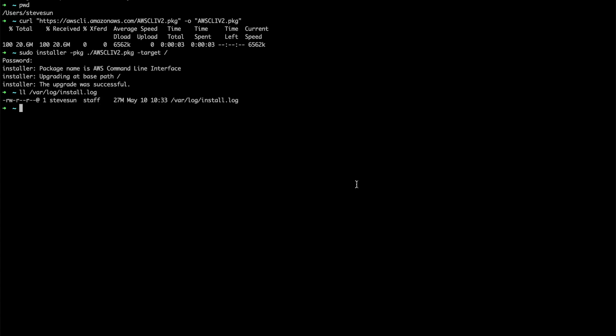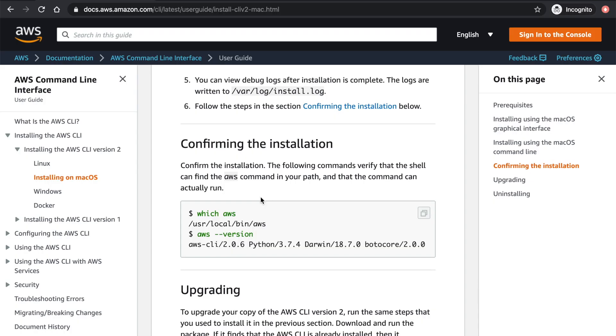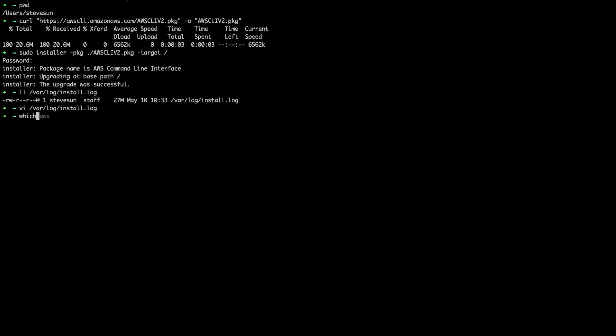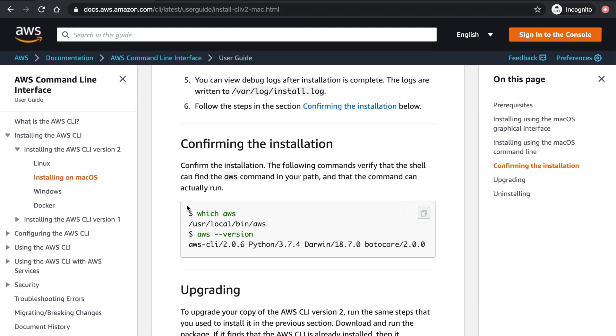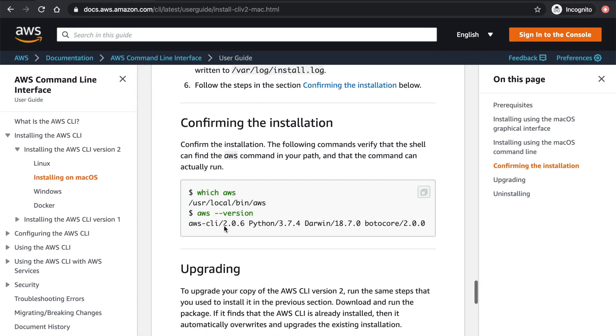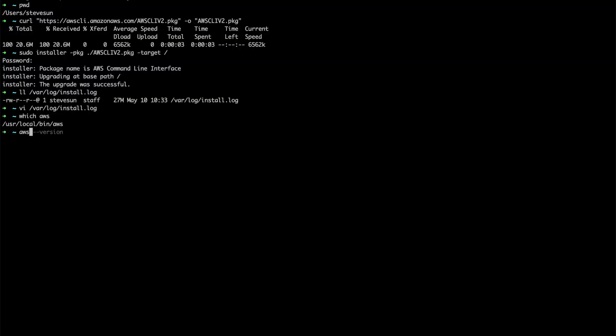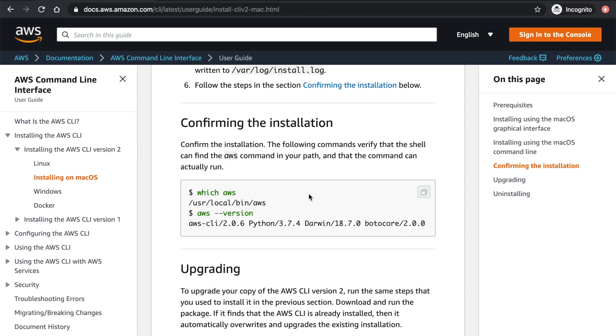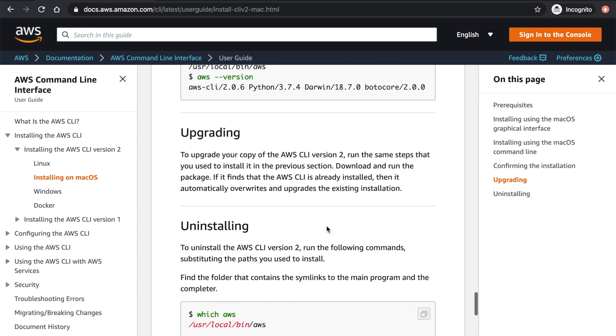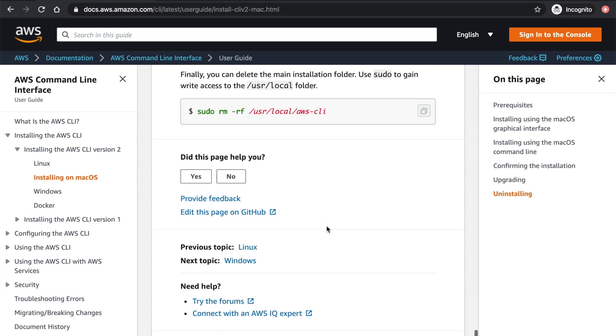Okay, let's see. Let's take a look here. Yes, confirm installation. We run this, which AWS. Okay, it's user local bin AWS, which matches here. And then we'll see AWS version. What's our AWS version here? Okay, this is our version. All right, that's it for installing AWS CLI on your Mac.